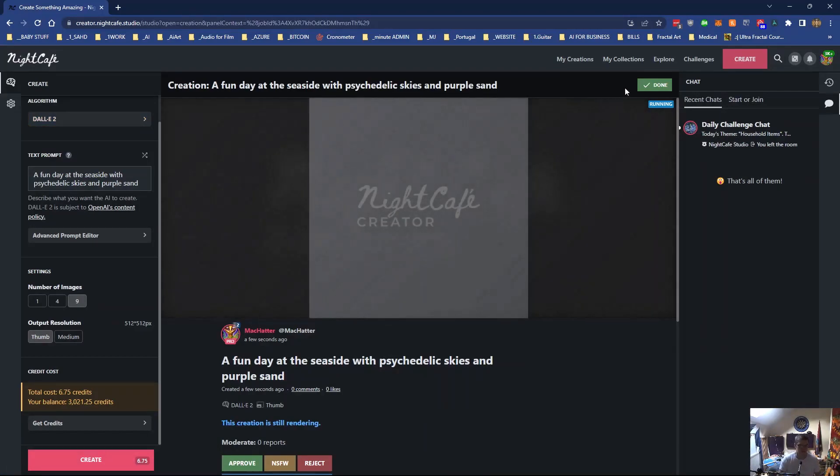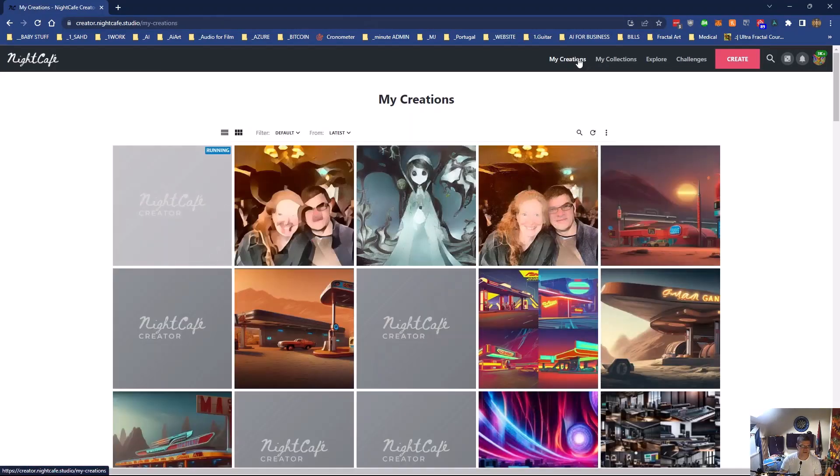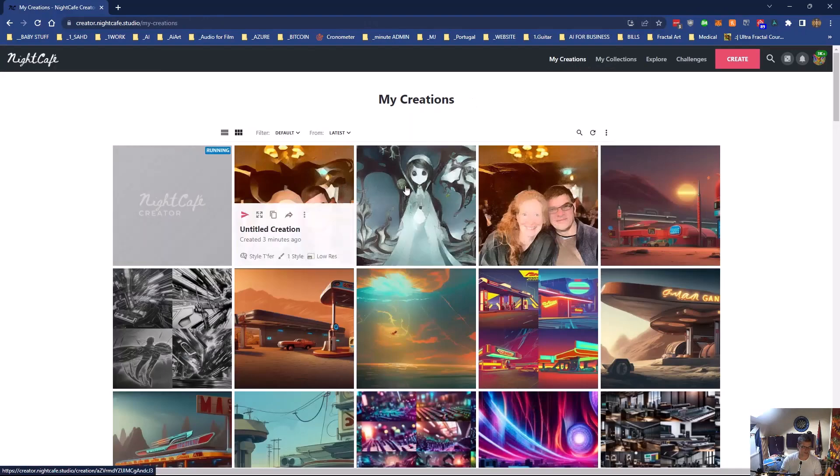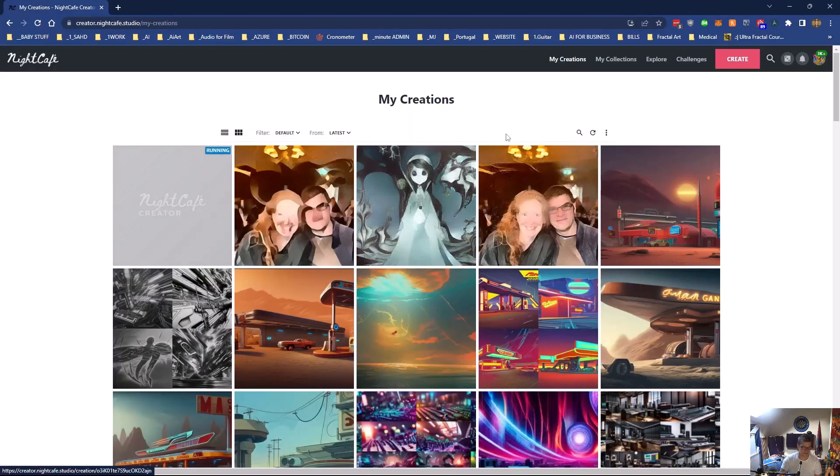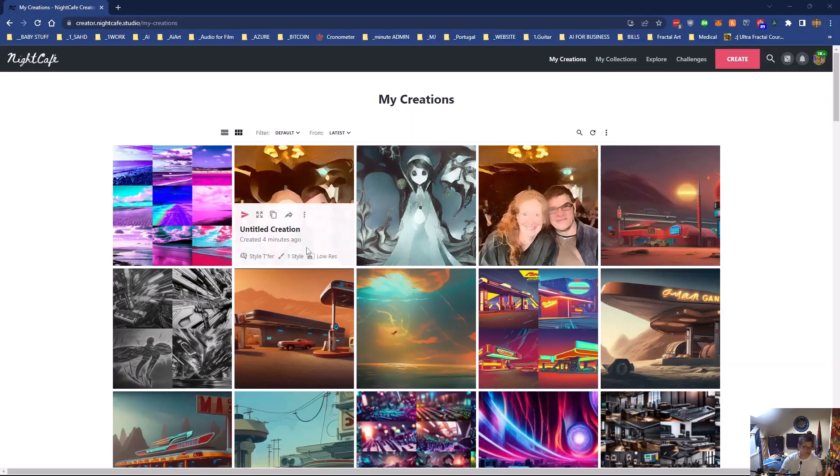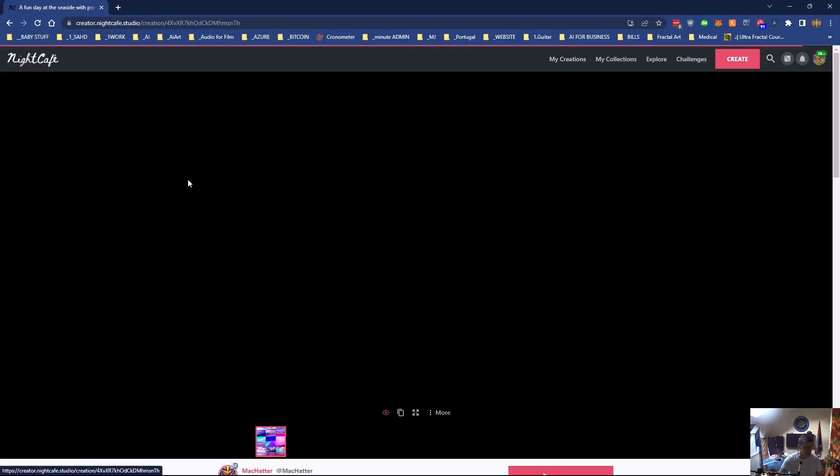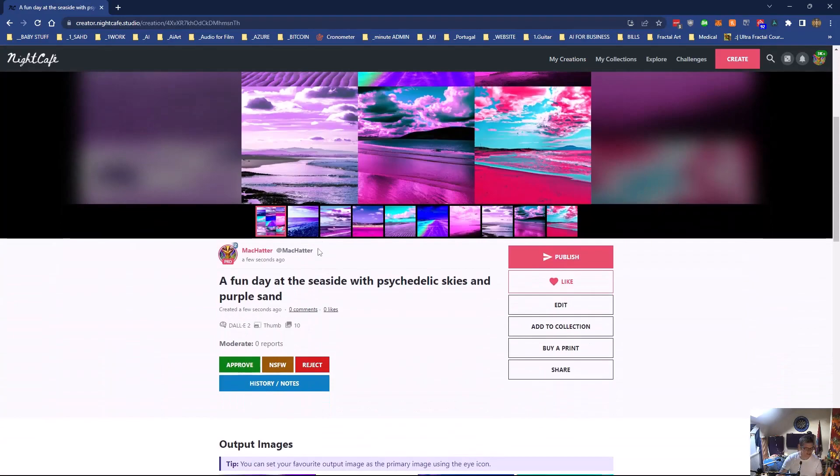DALL-E should be a bit quicker than the last ones that we did. And there it is. So a fun day at the seaside with psychedelic skies and purple sands.